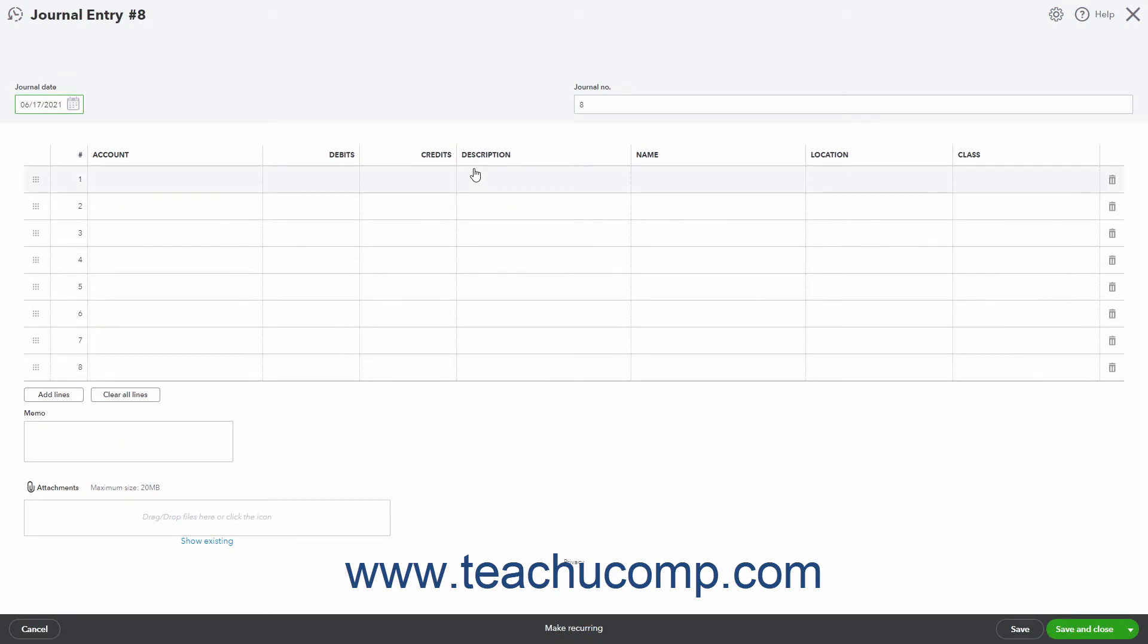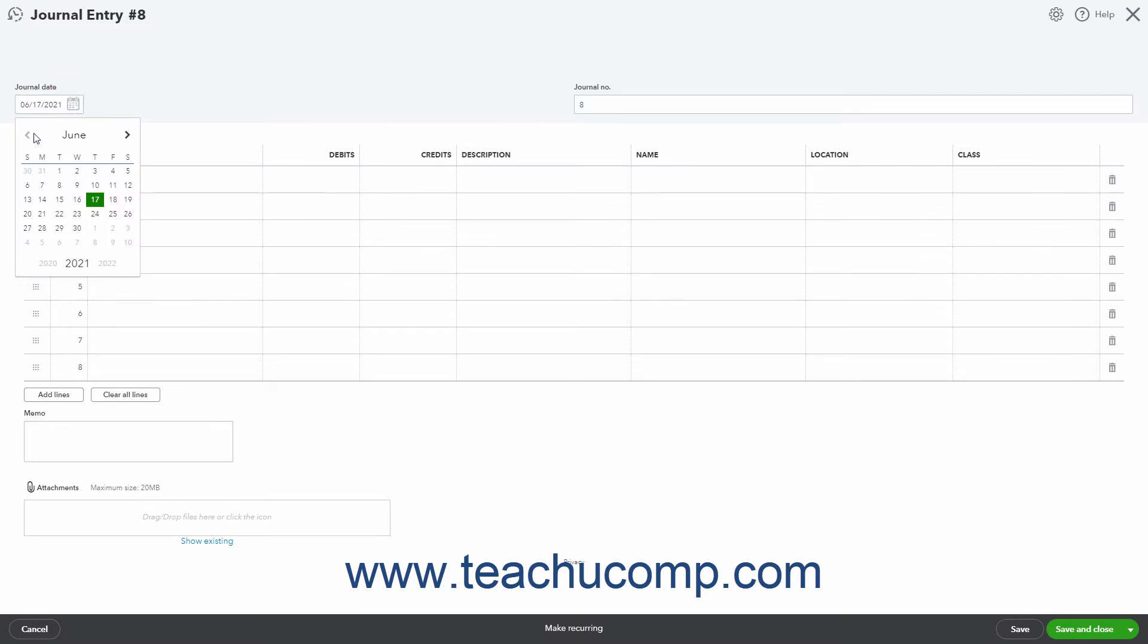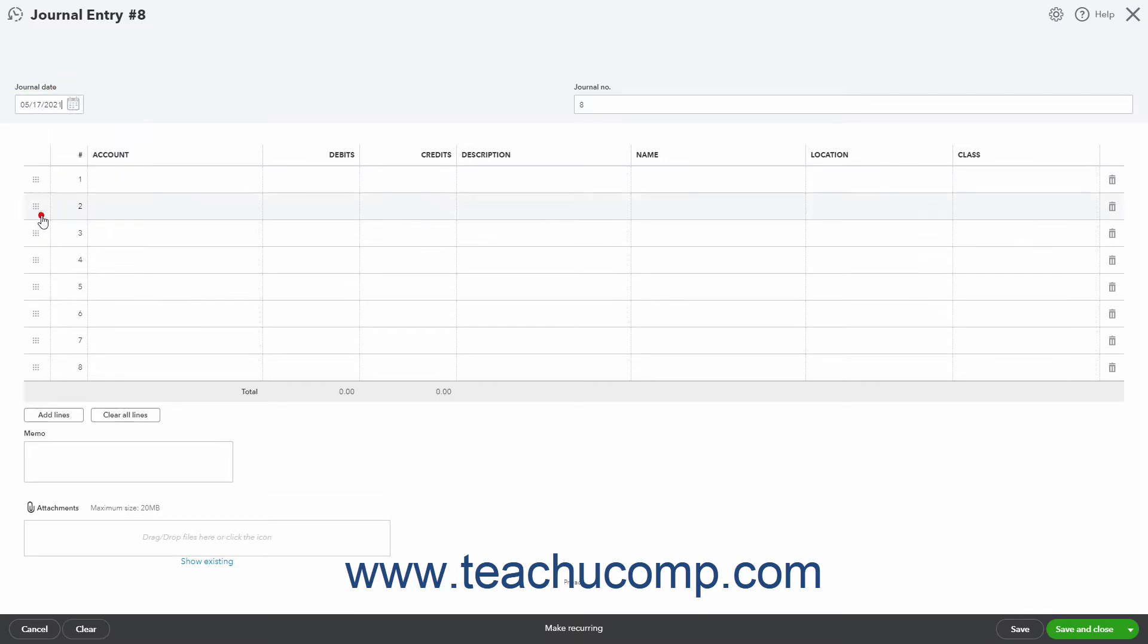In the journal entry page, select the transaction date from the journal date calendar selector field. Then enter a reference number for the transaction into the journal number field to identify the transaction in any reports.